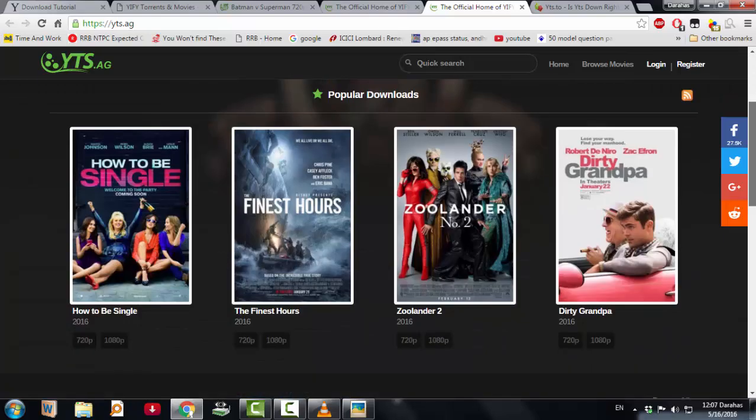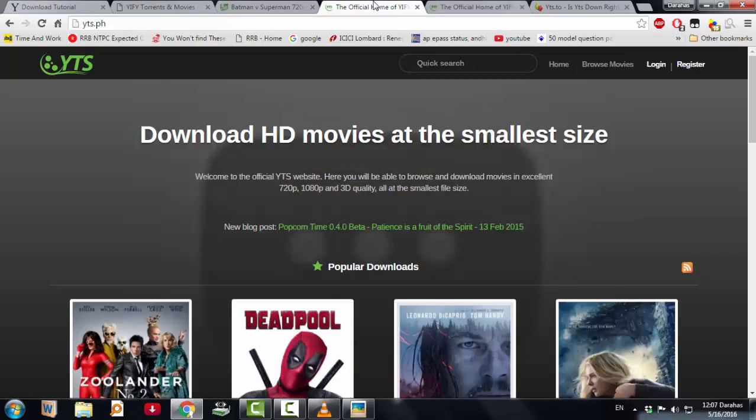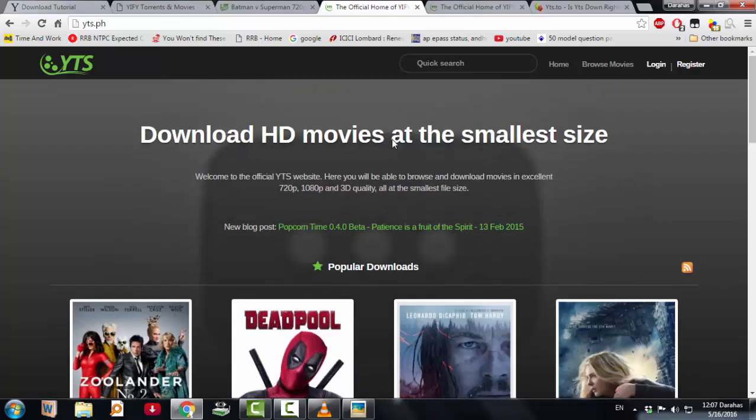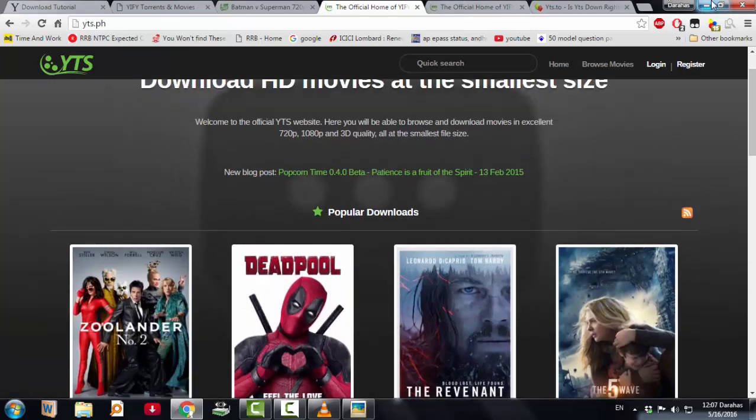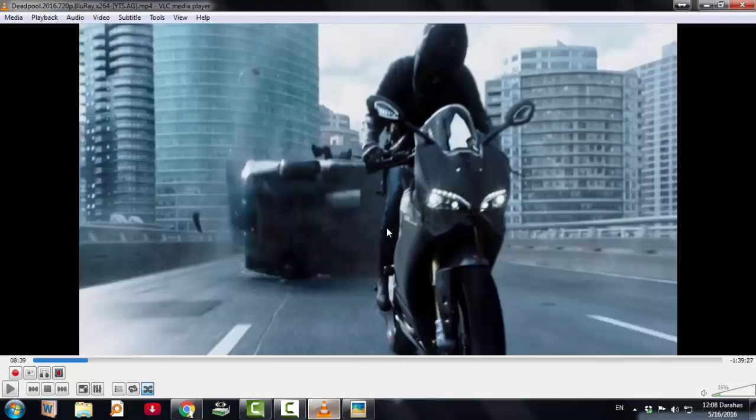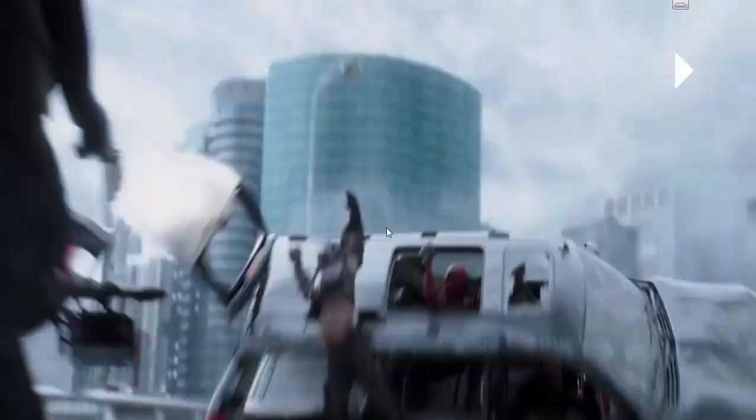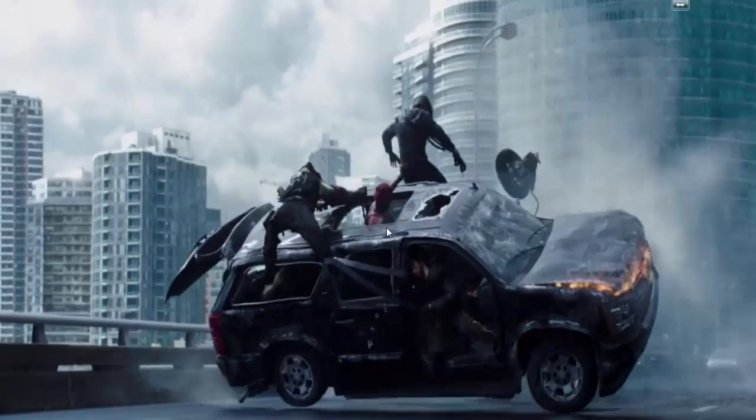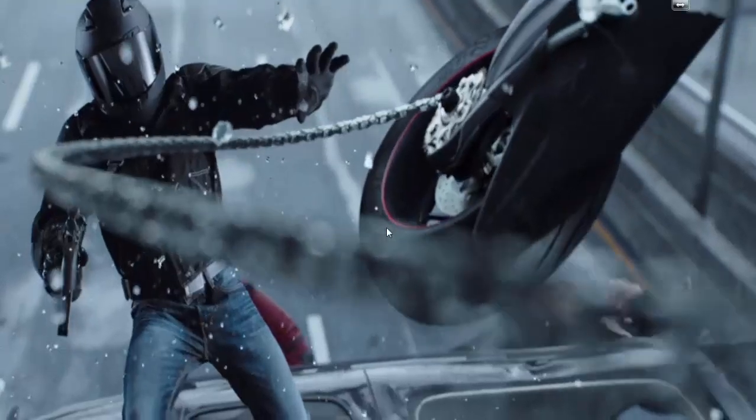See, I've downloaded Deadpool recently, just now I've downloaded Deadpool, so you can see the quality. It's okay.